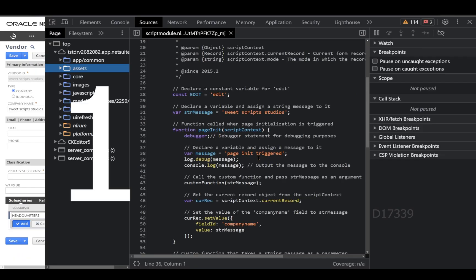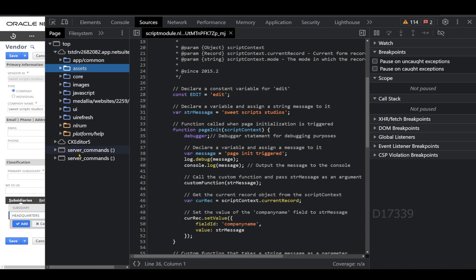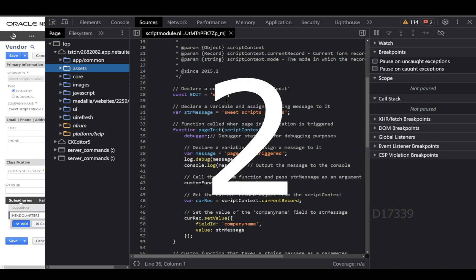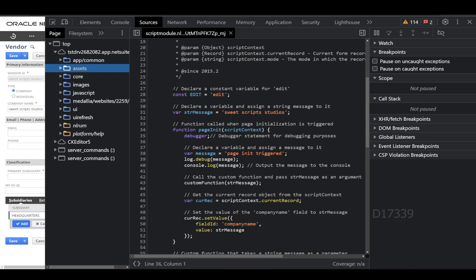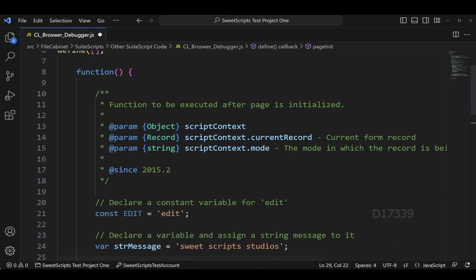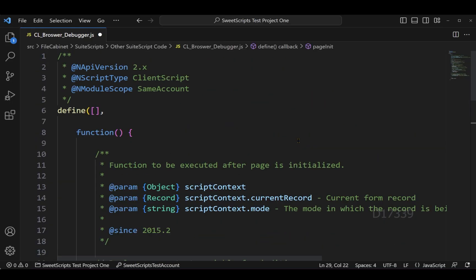On the Sources tab we have three different sections. The first section is the Navigator pane, which contains all the different files required for this page. The middle section is our code section. On the right-hand side we have the third section, which has all the debugger tools. Now let's go to the script before debugging.